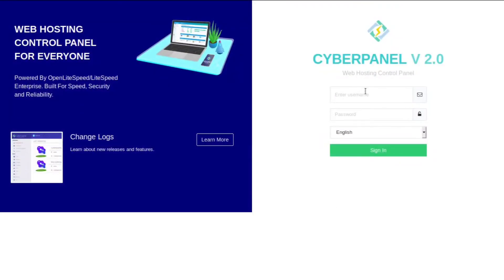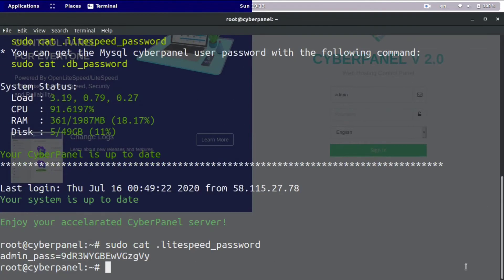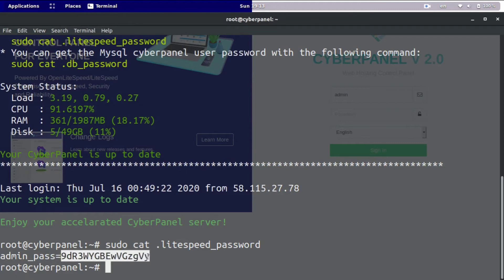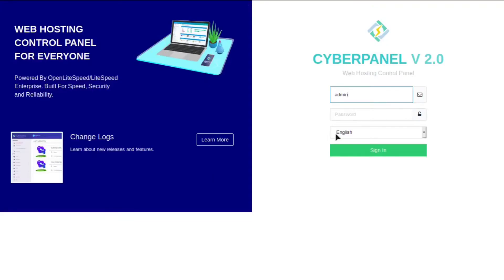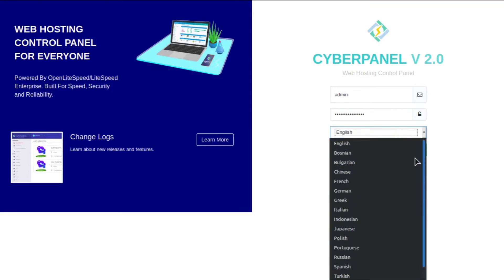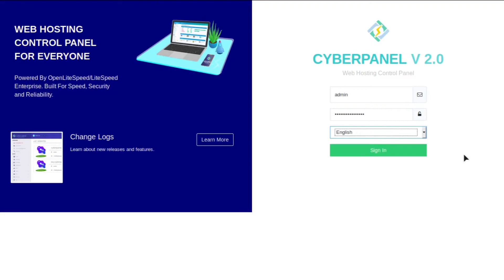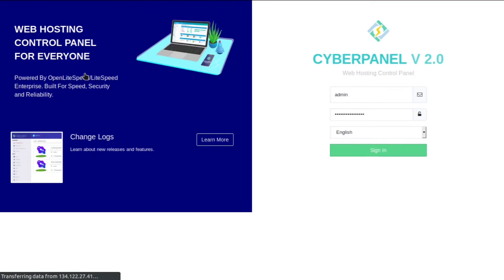And then the username is always going to be admin. And then we need to go back and grab that password right here. And we're going to put it in. You can also select the different language you want. It looks like they have about 15 different popular languages. And then I'm going to click sign in. I'm not going to save it because this is just a test tutorial.